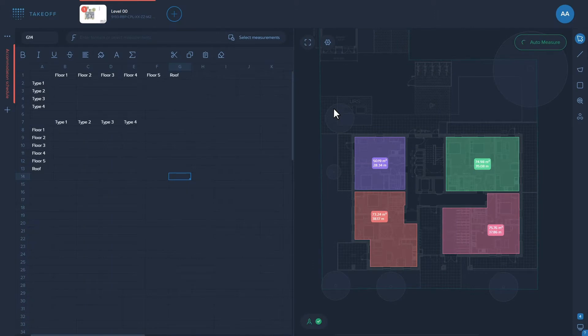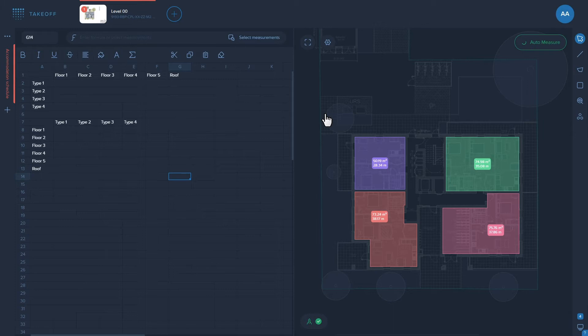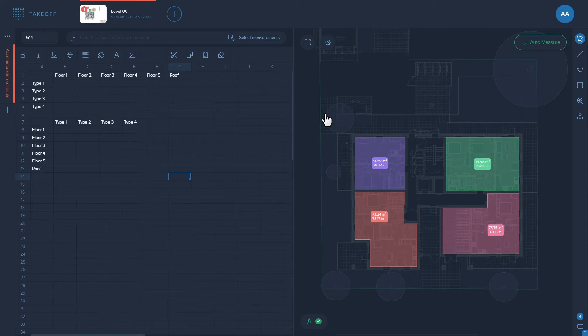Sometimes we need to add multiple polygons to separate cells of the schedule as quickly as possible. Let's take a look at the following example. We have four apartments on this page which we need to add to the schedule. However, adding them one by one is really time consuming.